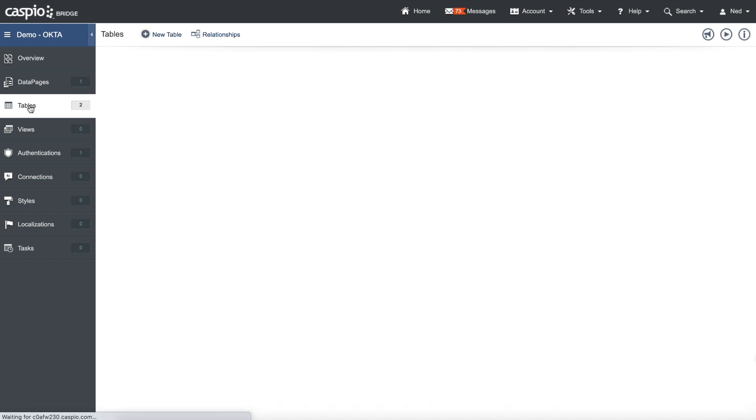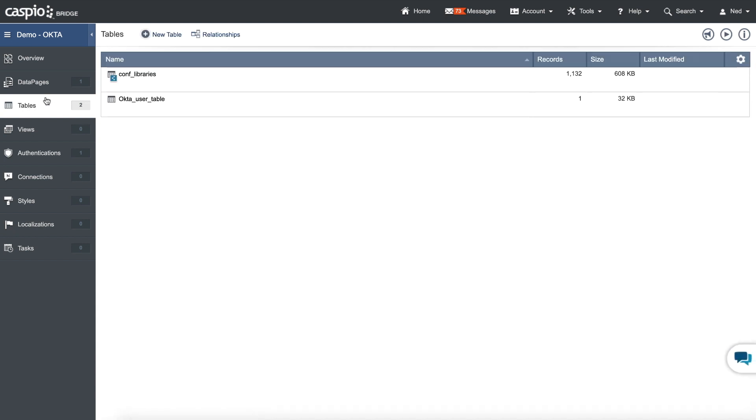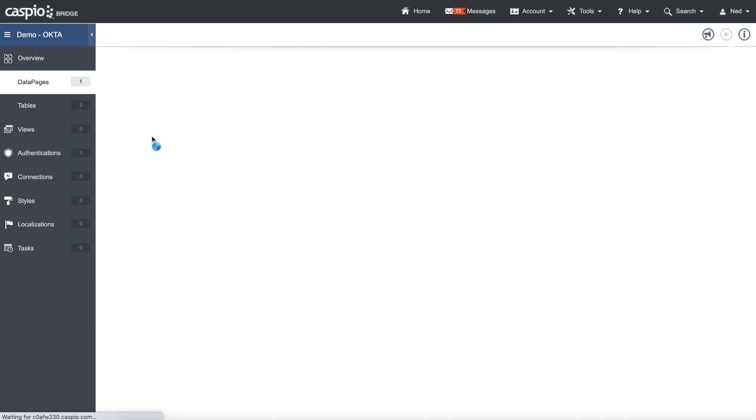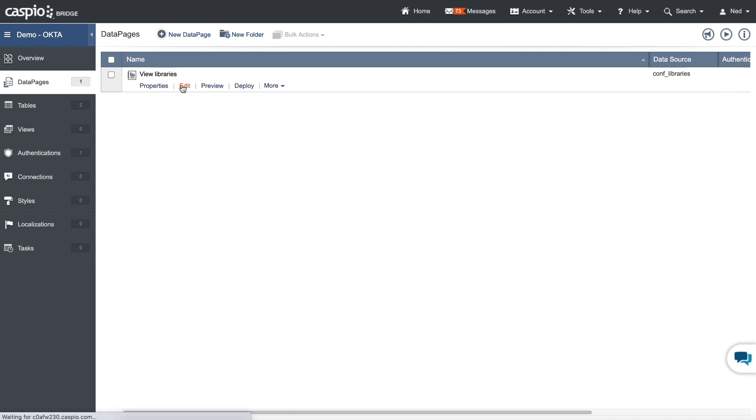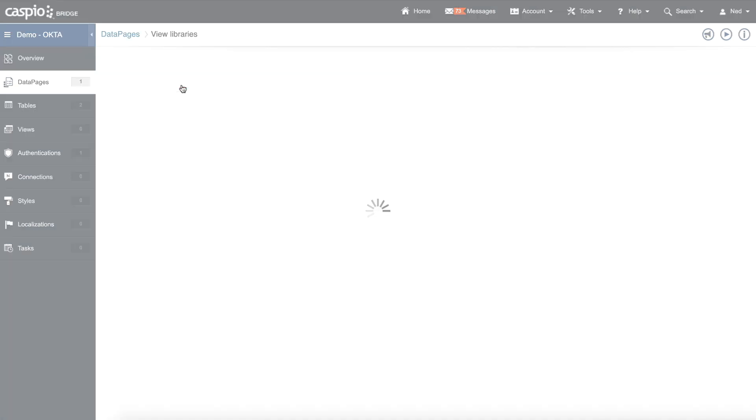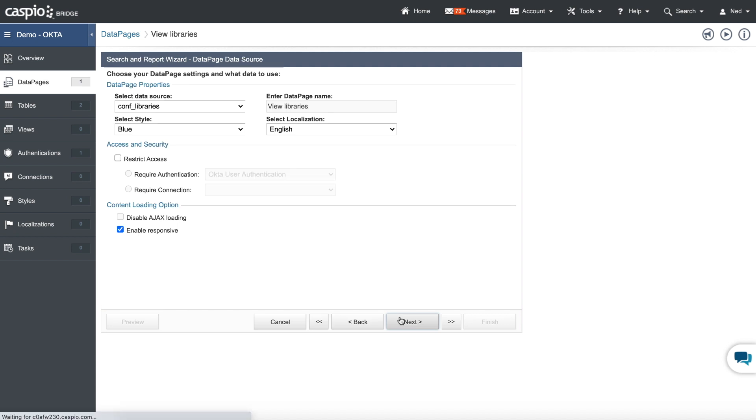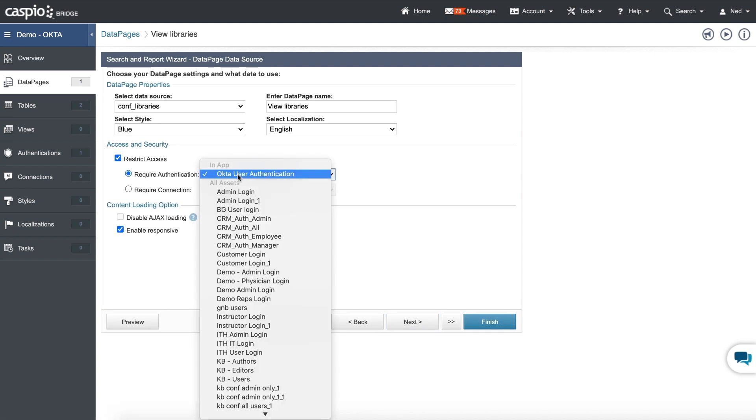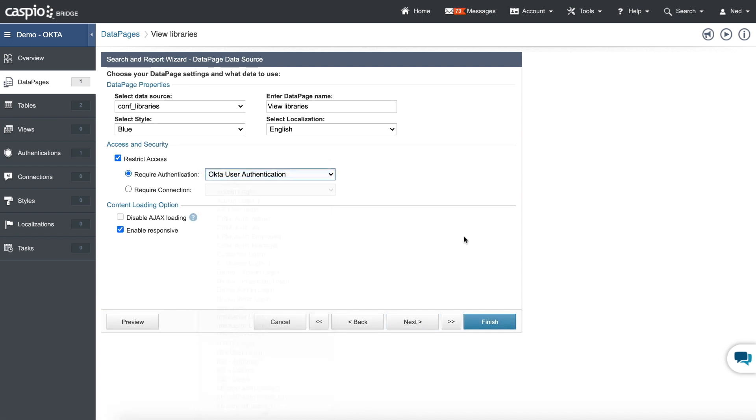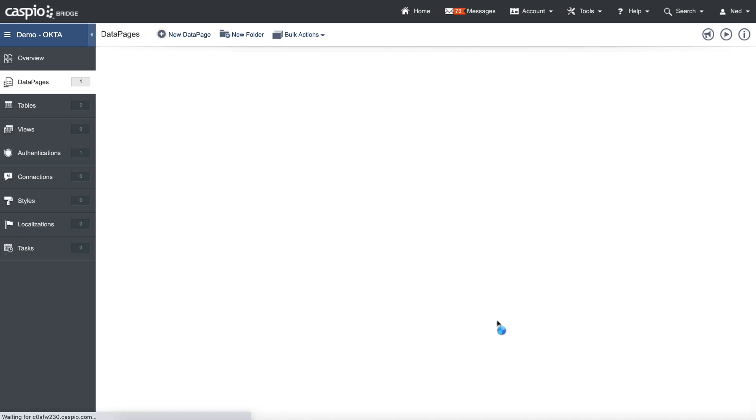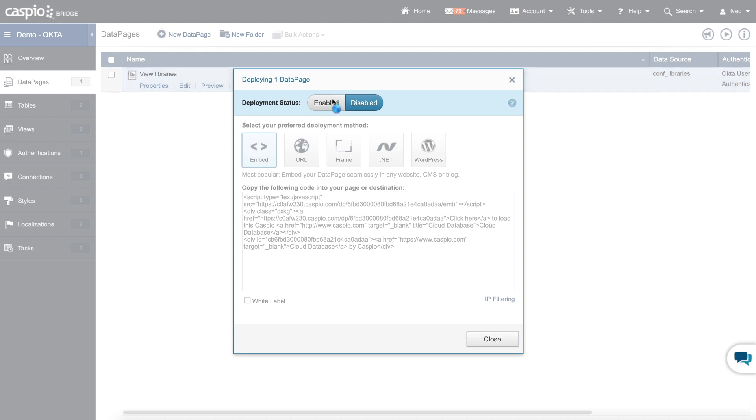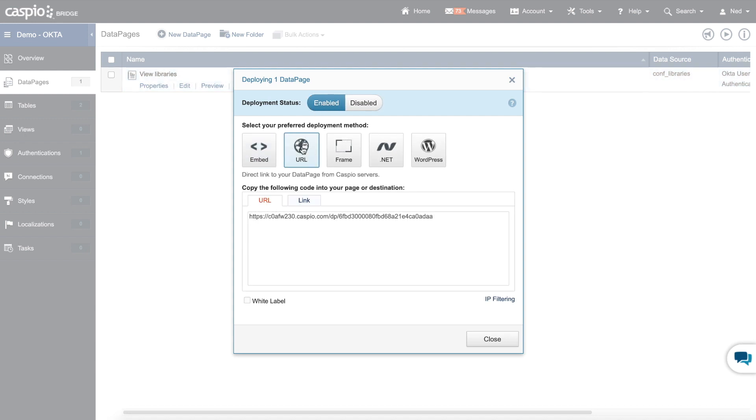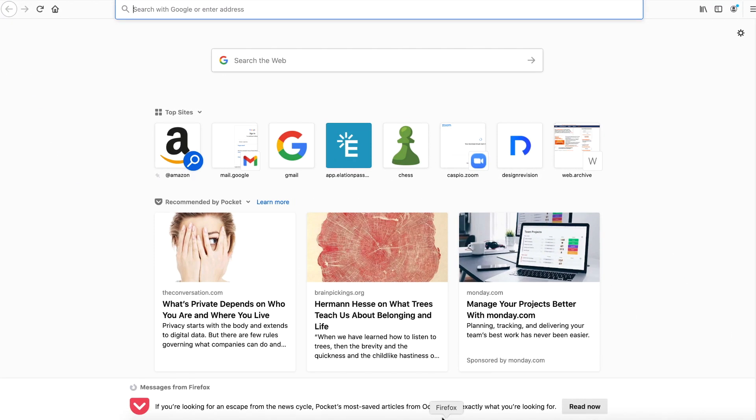And let's go ahead and test this out. For my data pages, I have a very simple report created that allows me to look at libraries. All I'm going to do is click on Edit. Hit Next. Apply my authentication. The one that we just created. Click on Finish. Let's grab the Deploy link. Enable Deployment Status. Grab the URL. Copy it. Let me open up a new browser window. Paste my text.